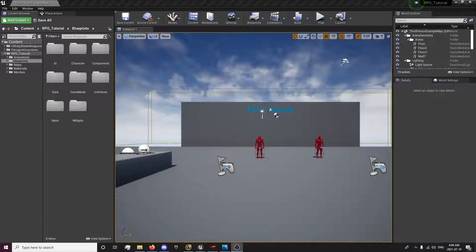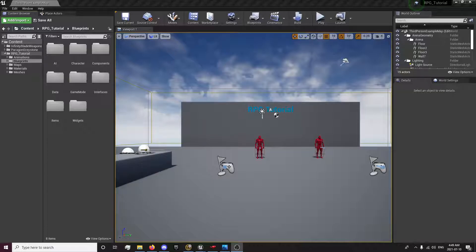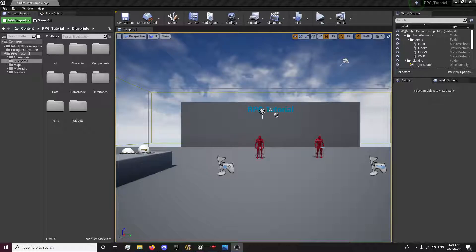Hey guys, this is Forsaken Reality here with the 22nd episode of the RPG Tutorial Series. In this episode, we're going to be finishing our equipment system and we're going to be importing another animation from Mixamo using the tool we used in the 6th episode. I'll also show you the specific settings within this video, so you won't need to go back and look for those yourself. So without further ado, let's get into this video.